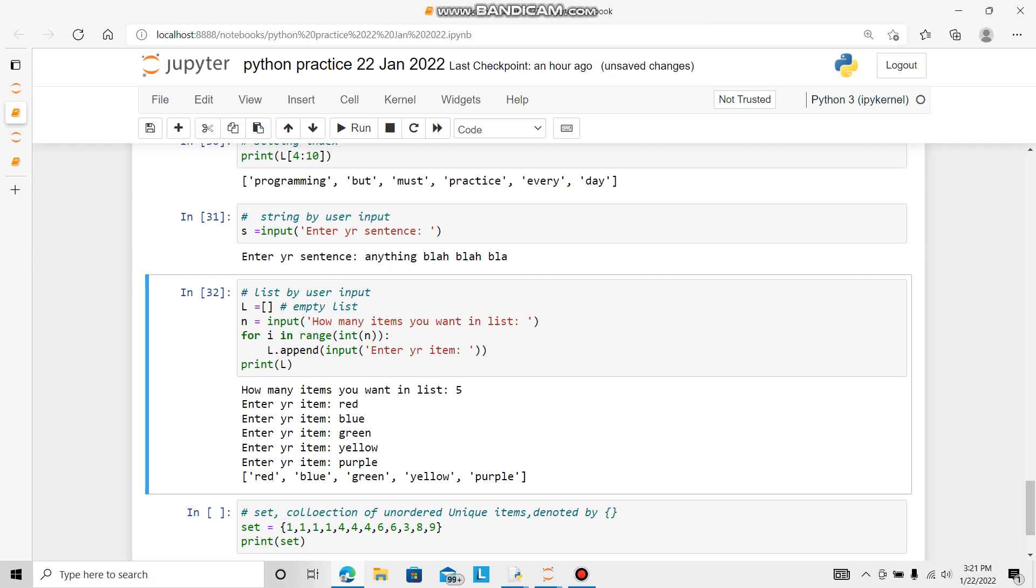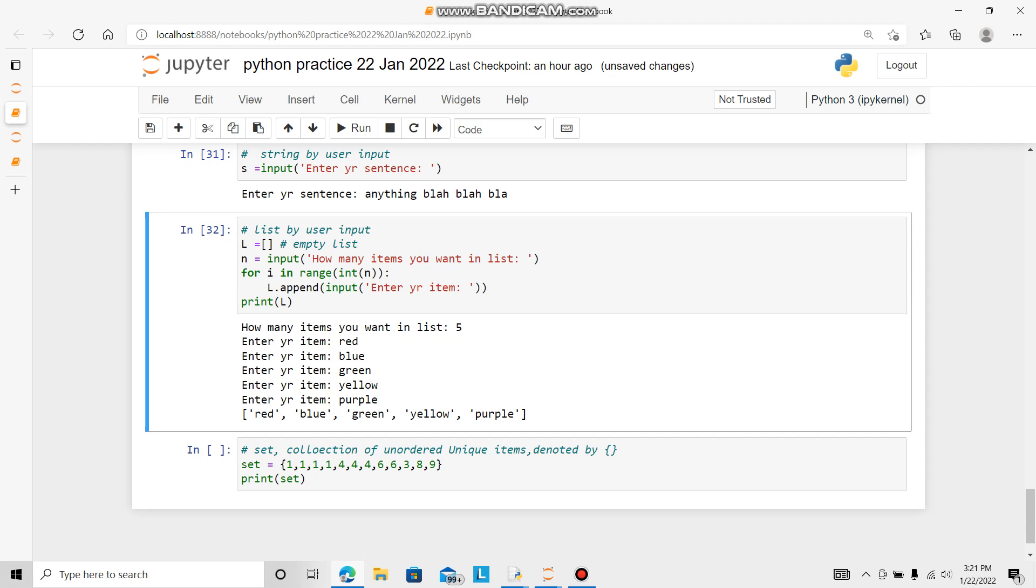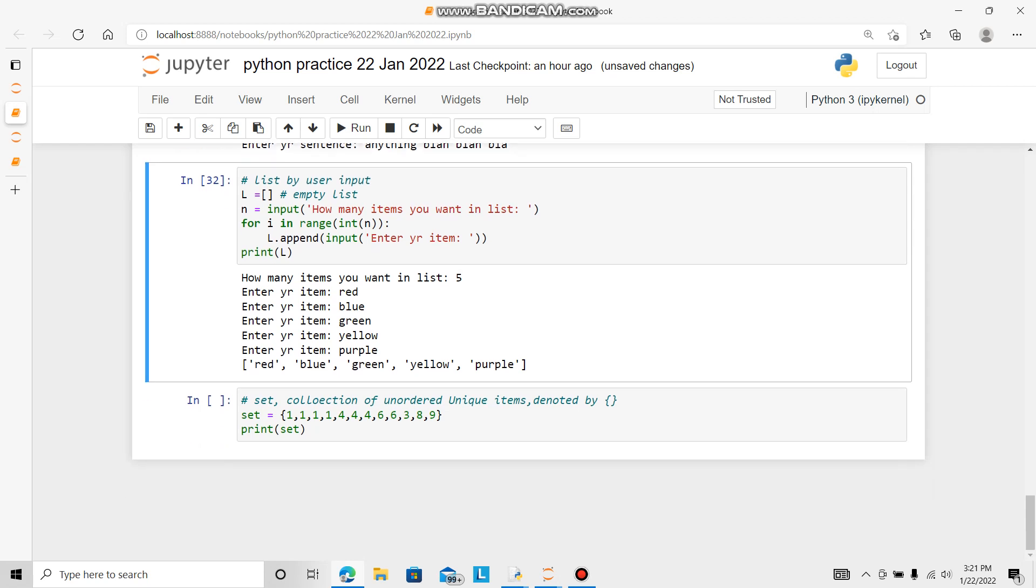So every time, first it will ask how many elements. Then that many times it will ask enter your item in the list.